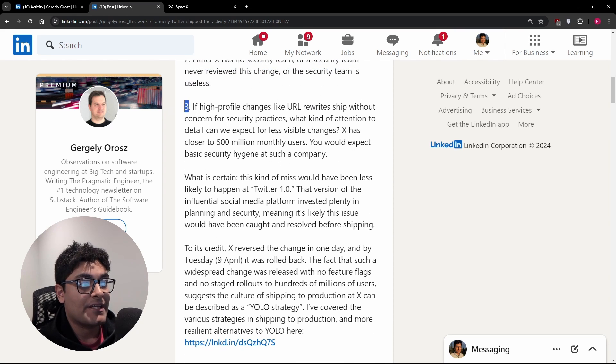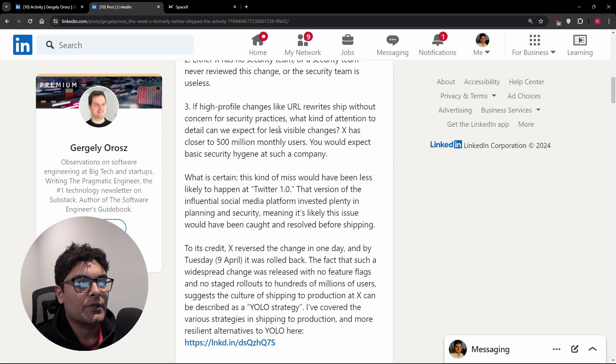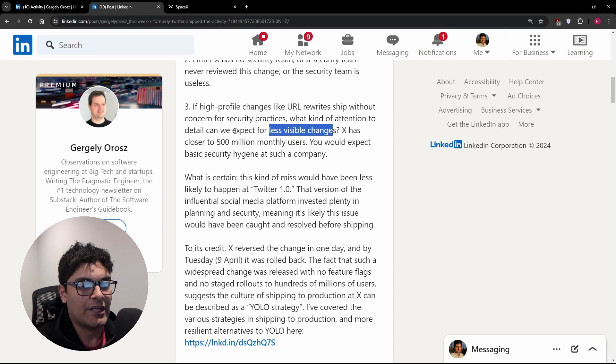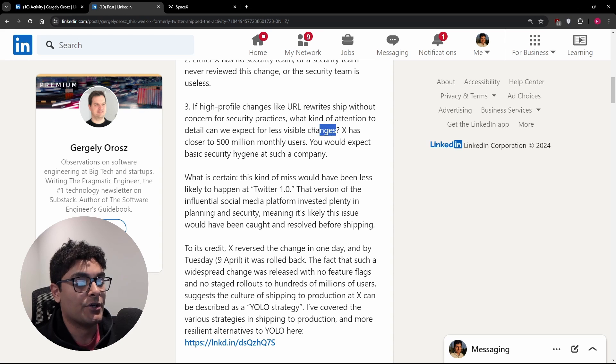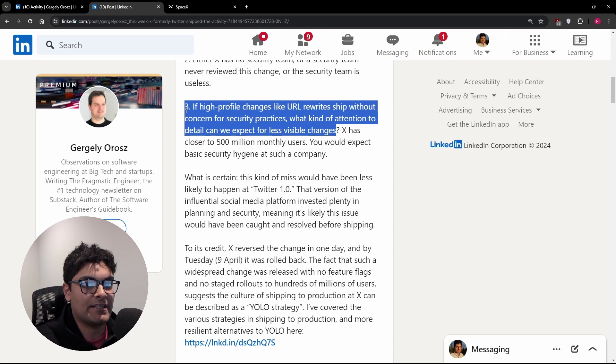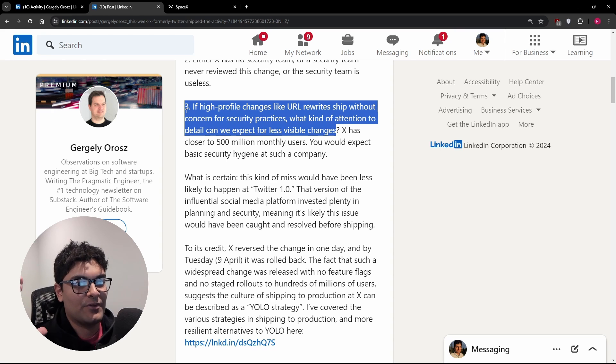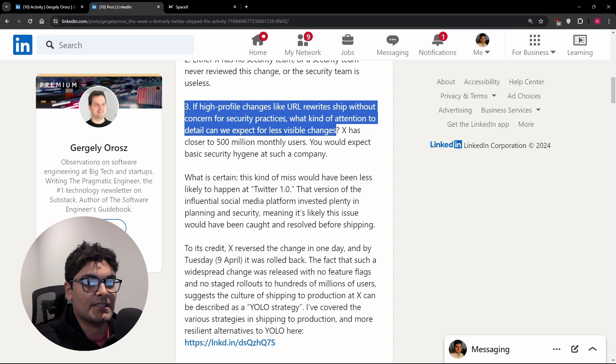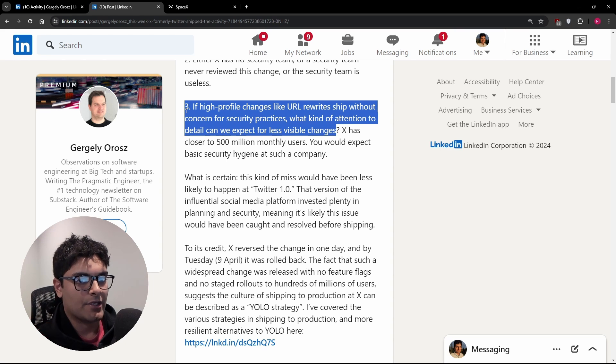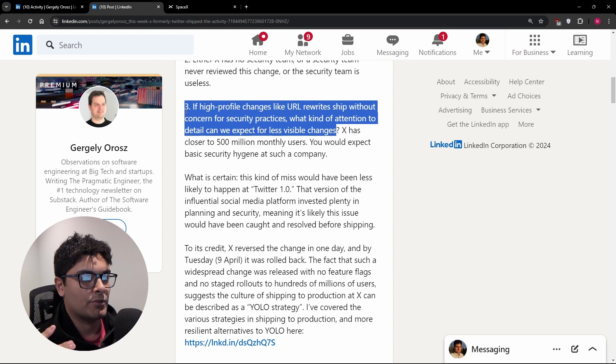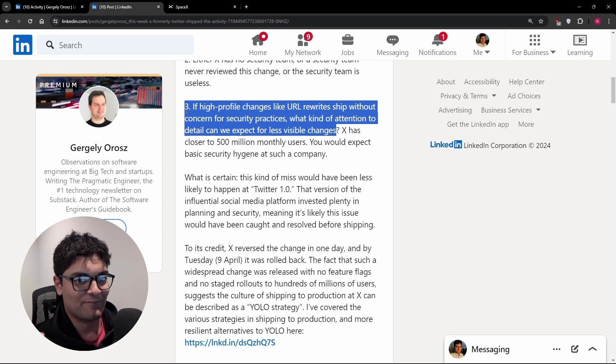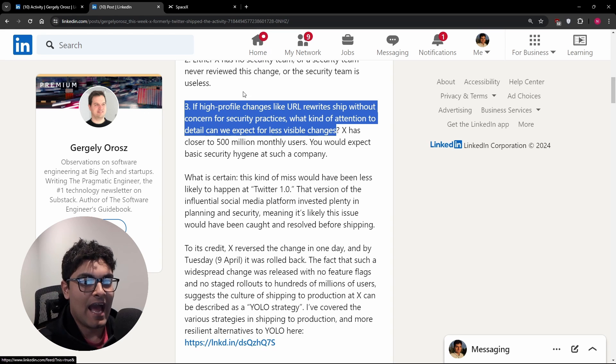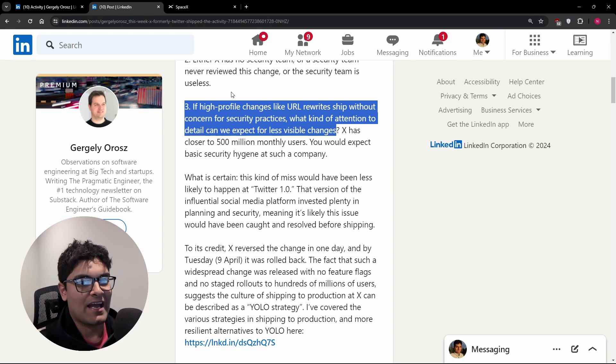And then number three here, if a high profile change like this gets shipped without concern, what other kinds of things that are less visible are being made at Twitter right now that we don't know of that could be security issues or just other types of issues like maybe data privacy, right? Maybe your data is being leaked. Maybe they're investing less on the security side. And I'm not trying to talk too negatively about Twitter. My bias is that, you know, Twitter is probably my least favorite social media platform. I'm kind of surprised it's not dead yet. I hope it dies. So I have to stop so I don't have to continue using it.